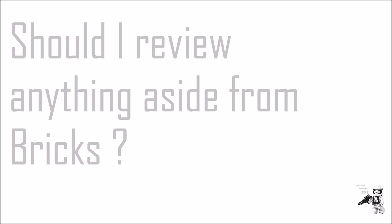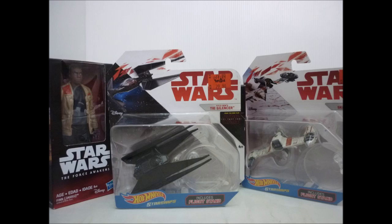Hey guys, it's Stu here, and today I have a question to ask you. Should I review anything other than Lego or bricks? Because I want to review my new Last Jedi Star Wars products.